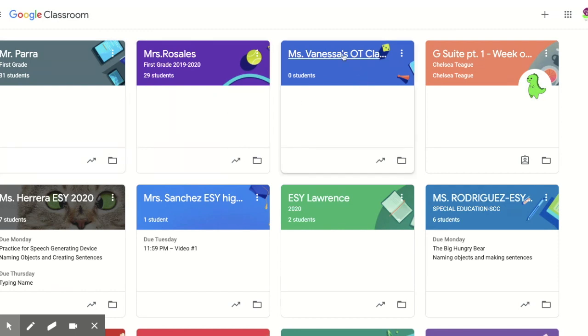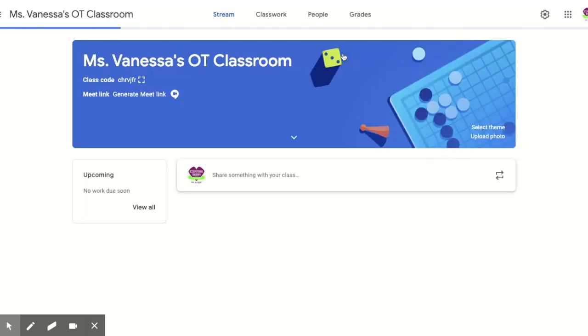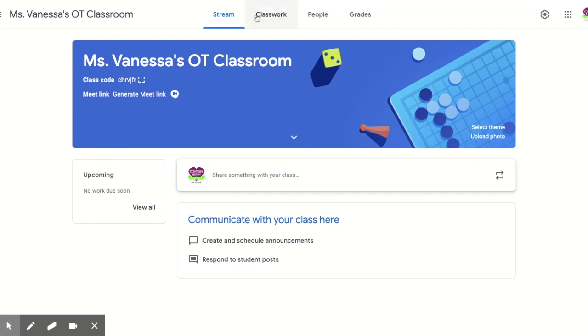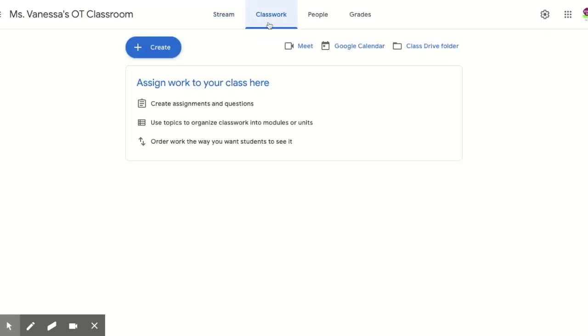You can enter your classroom, and when you go to the stream, this is where you'll see any posts or announcements made by teachers or therapists. Then you can click on the tab that says classwork, and here is where you'll see your student's assignments and activities that have been assigned to them.